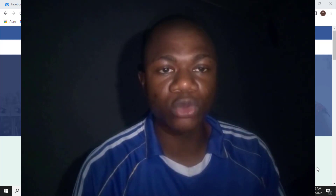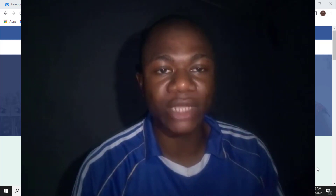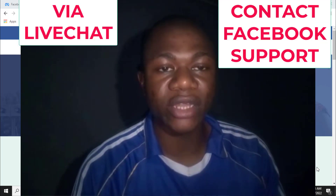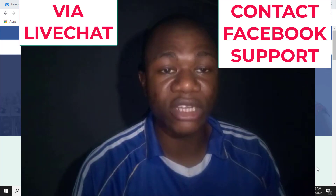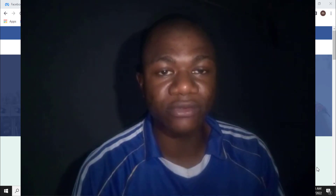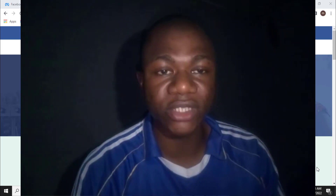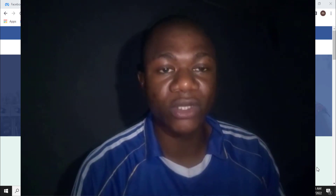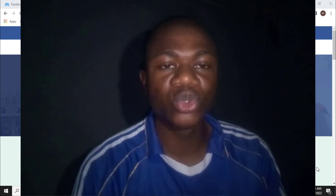Hello. In this video, I want to show you how to contact Facebook via live chat, and I will show you how to enable the Facebook live chat option if it is not yet available in your Facebook account.